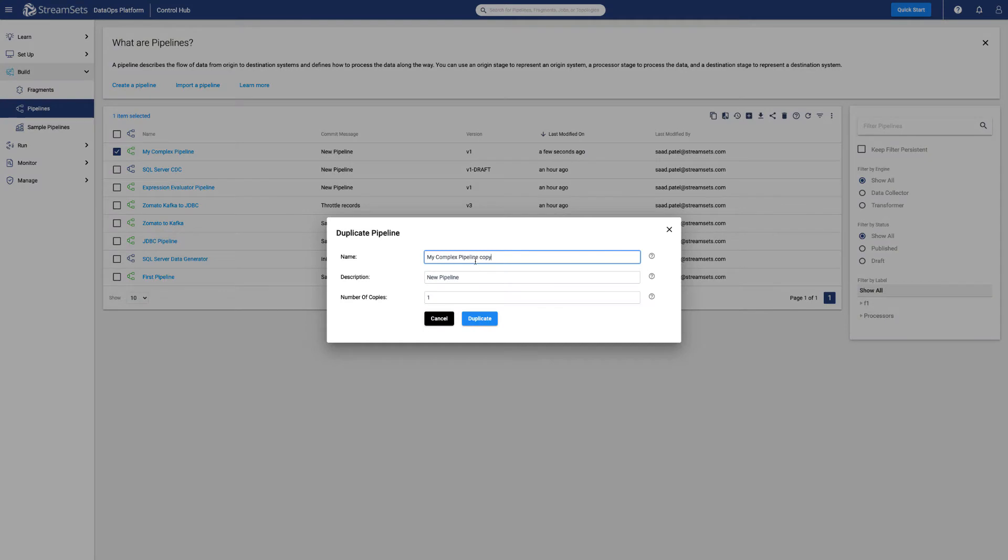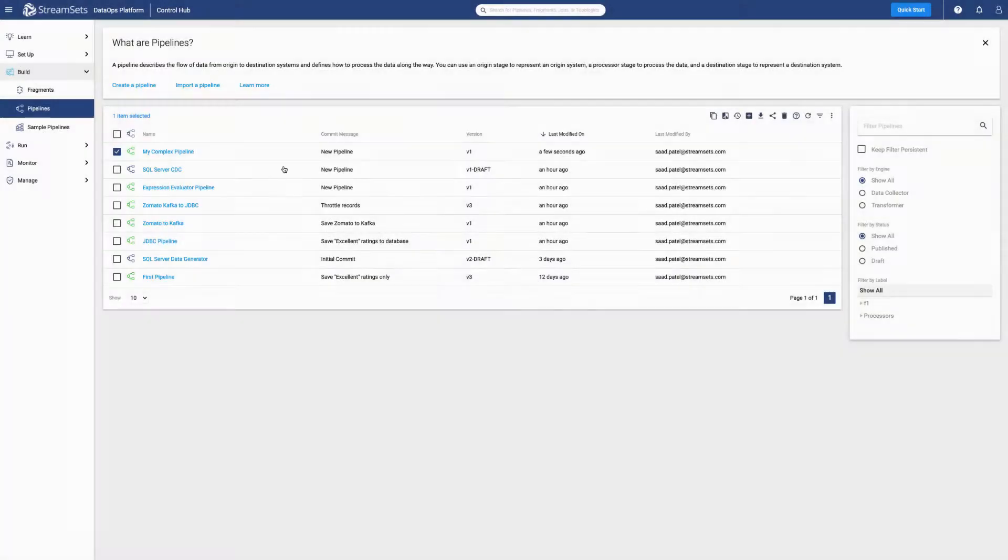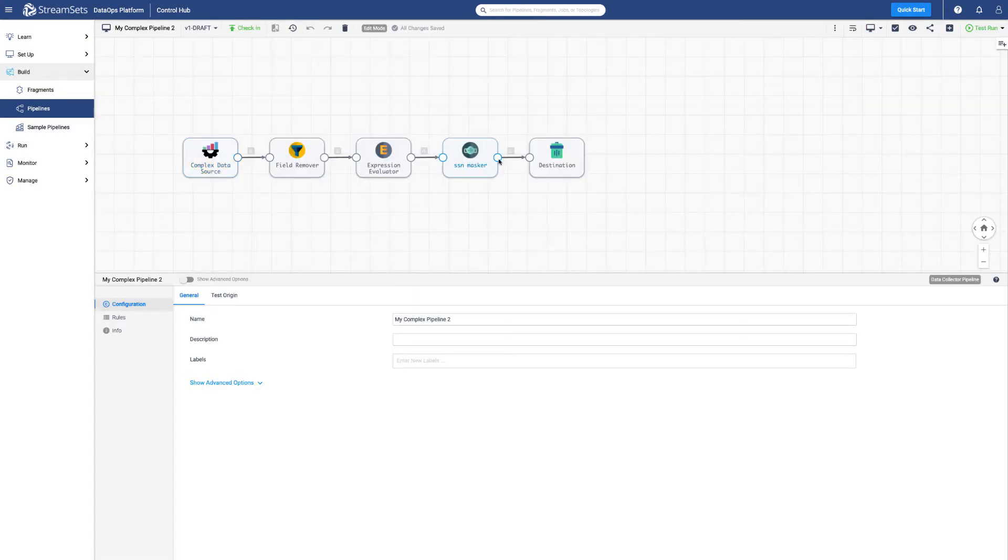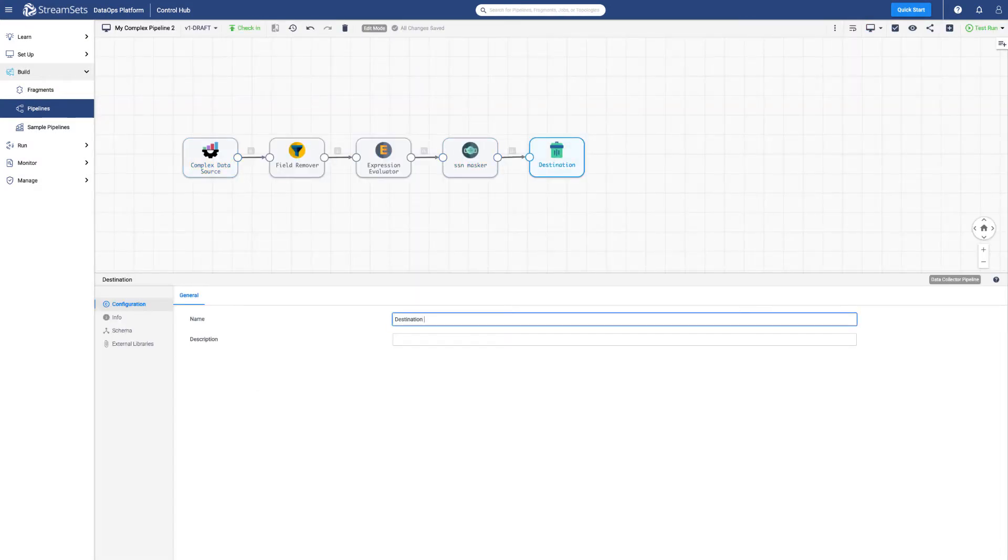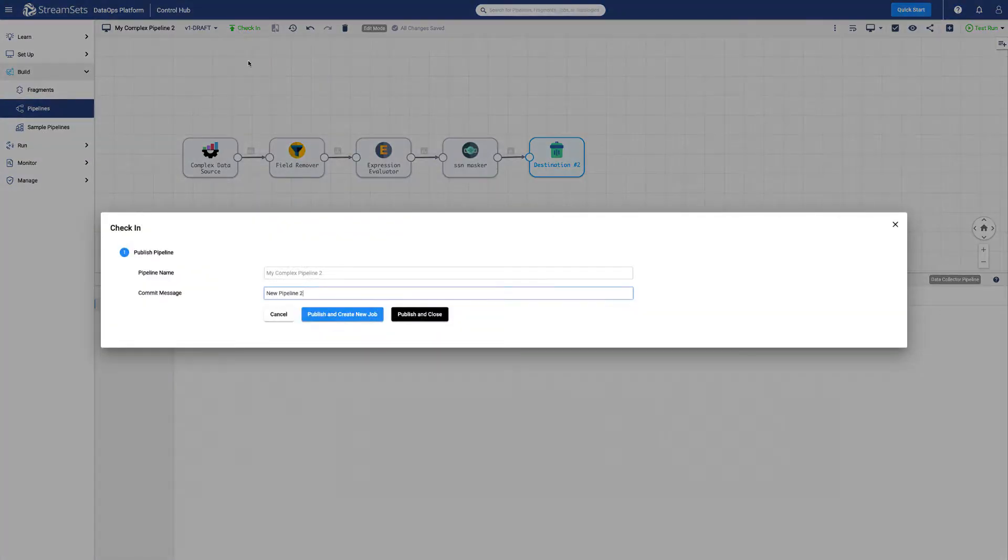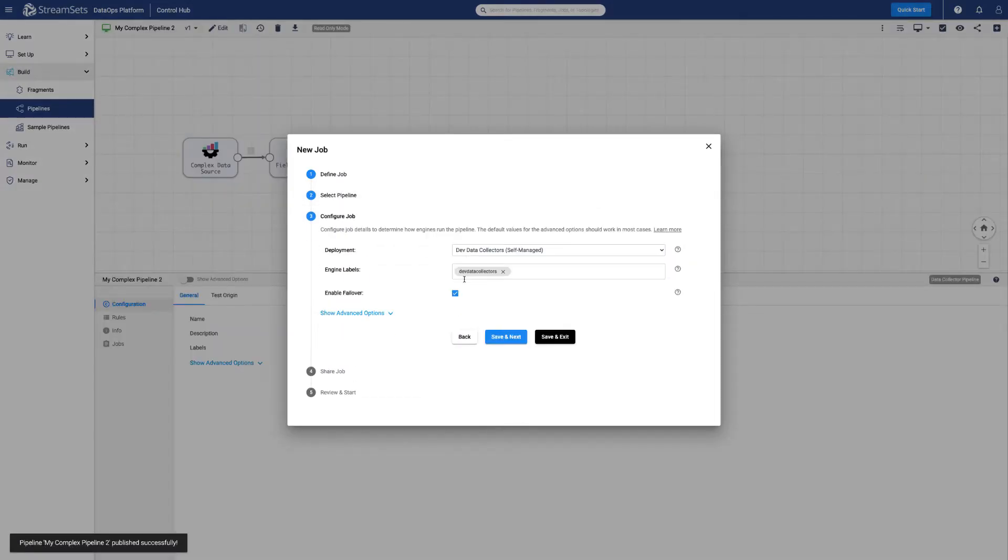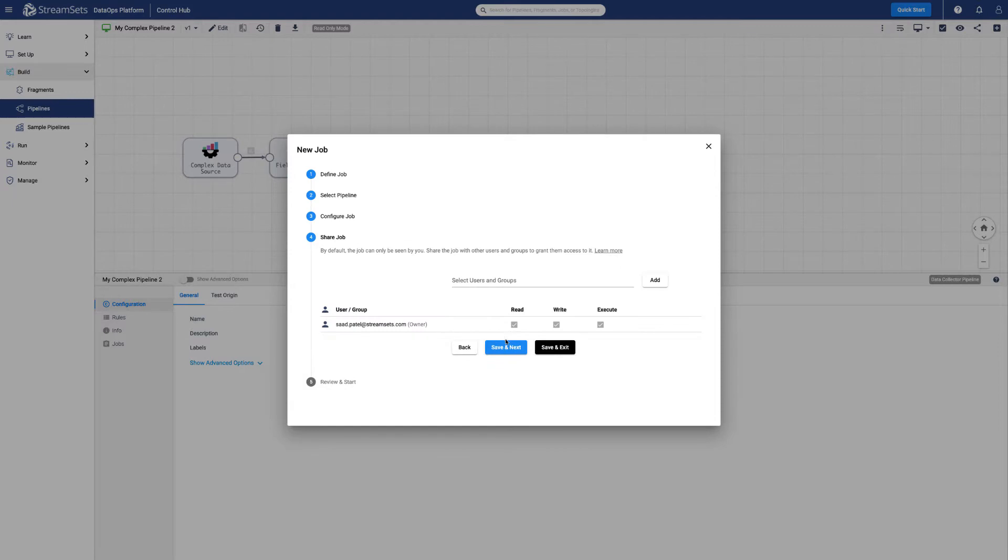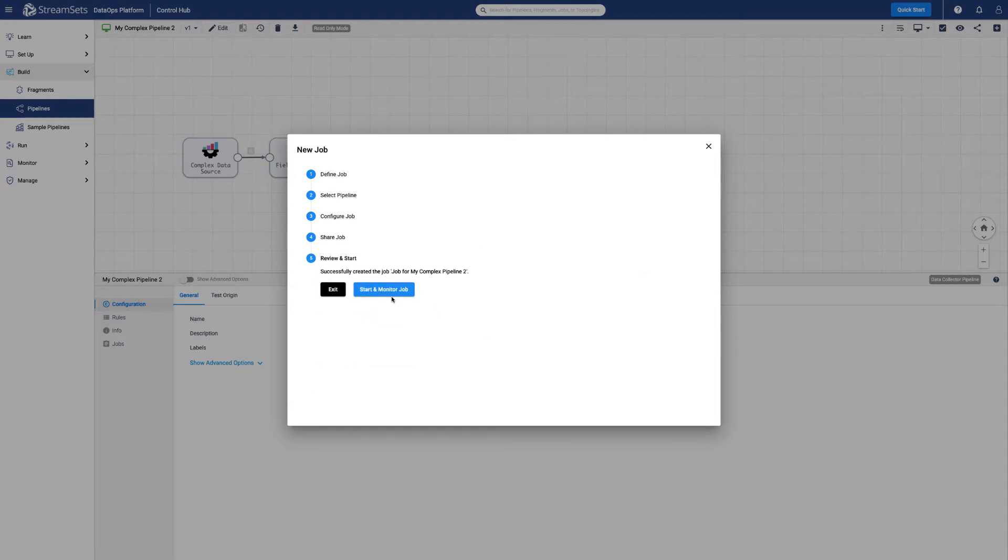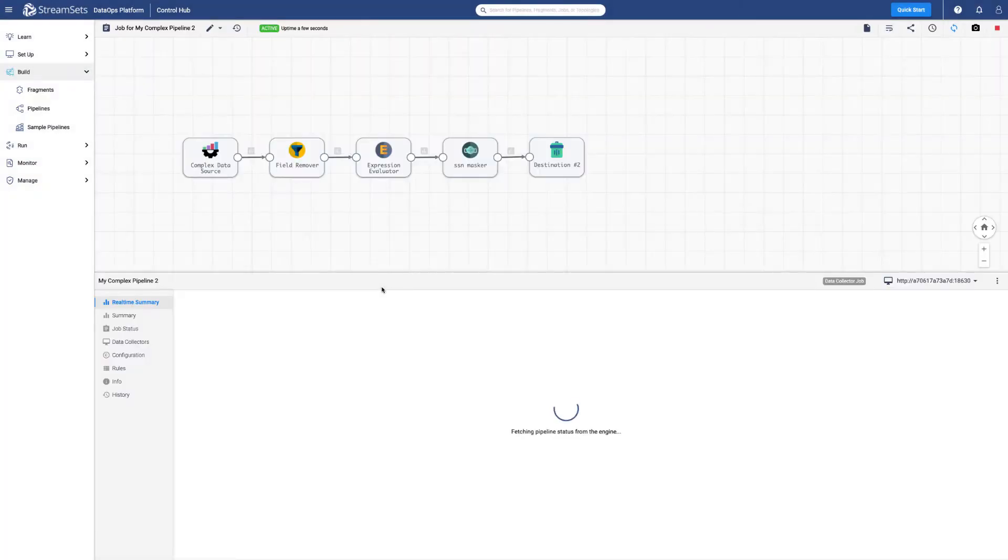For example, an additional processor in the second use case. After duplicating the pipeline, we may go ahead and create a job. Now we have two jobs running with almost the exact same pipeline logic.